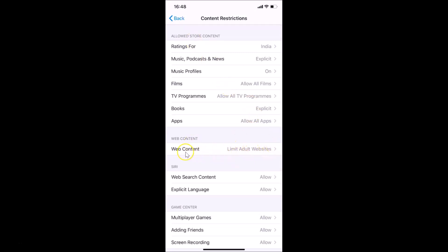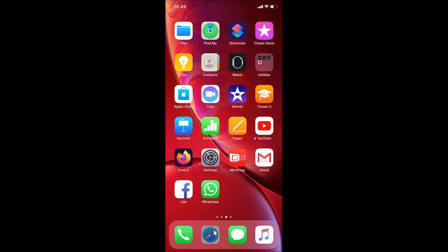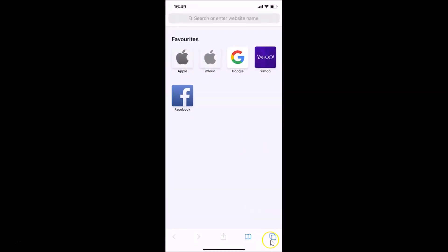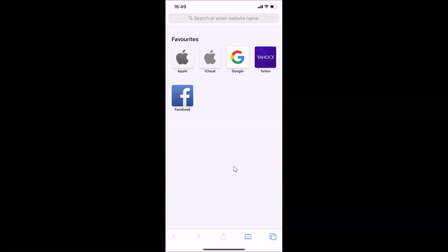After selecting Limit Adult Websites, go back and you can see this option is now selected under Web Content. Close the Settings app and open Safari. If you tap the Tabs button at the bottom right, you can see the Private option is now completely disabled — you're not able to enable it at all. That's it, guys — this is how you completely disable private browsing in Safari on iPhone running iOS 13.3.